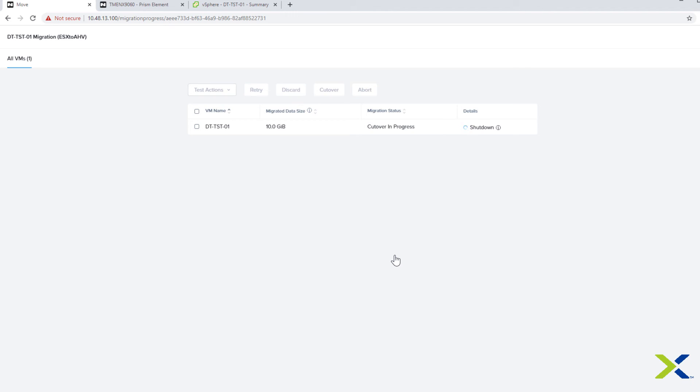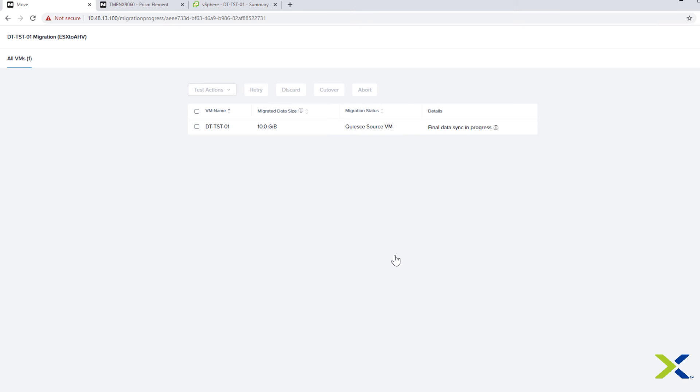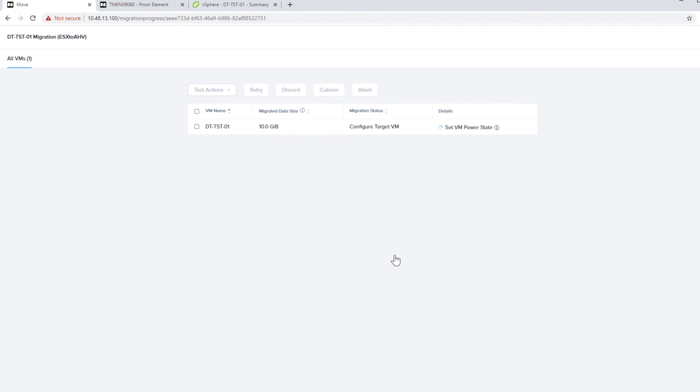Once again, through the magic of editing, we have sped up the rest of the VM creation. This VM also took about a minute and a half or two minutes to complete. The migration will be complete when it says View Target VM under Details. Move will continue to do cleanup on the source environment. However, the VM is powered on and ready to use and the migration is complete.